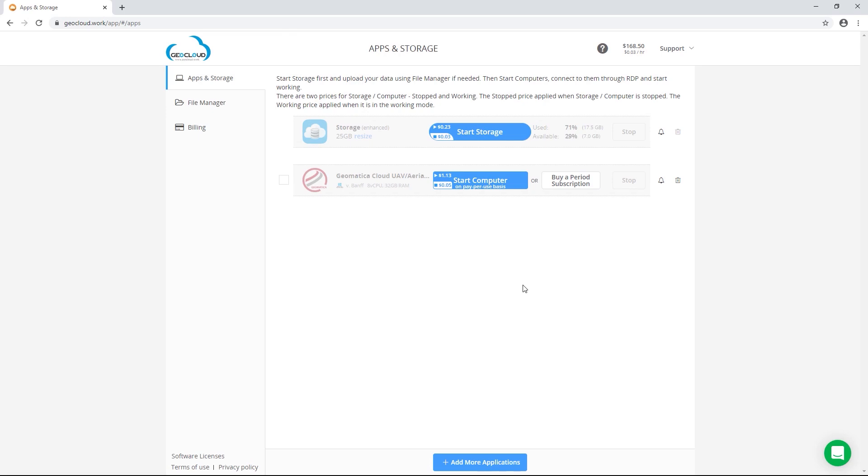Similarly, any other data that you upload or any value added products that you generate will persist in the storage until you delete the storage device. Before you can start your Geomatica Cloud machine, you need to start the storage.